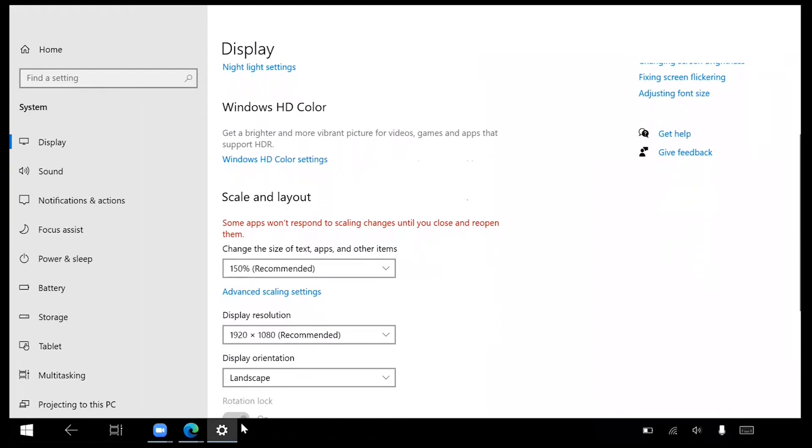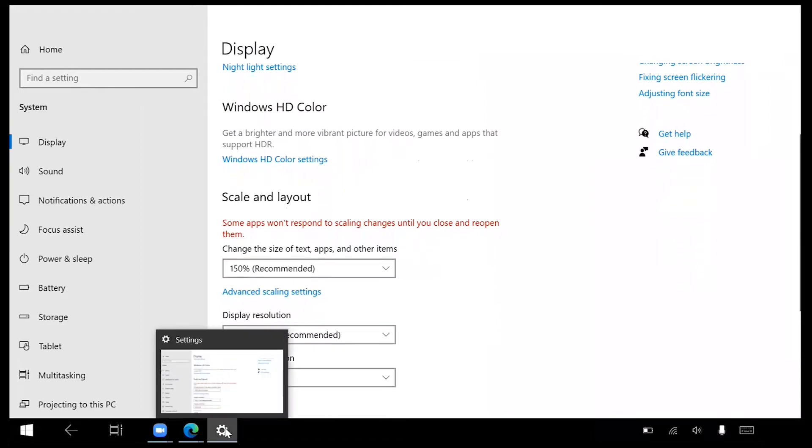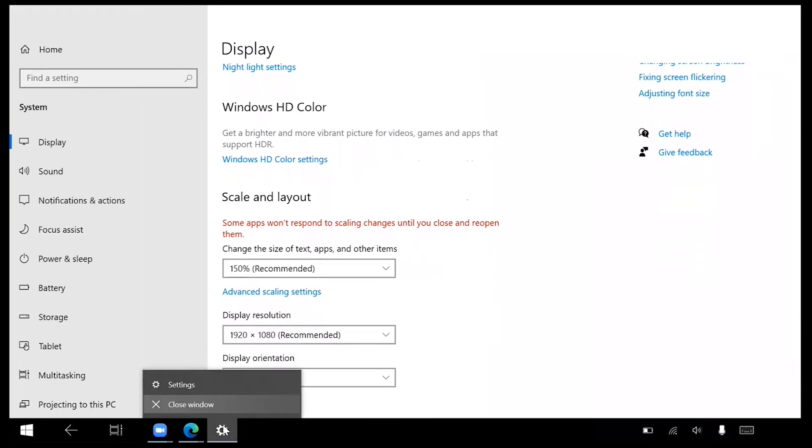If you're comfortable with this size, close the Settings window by right-clicking on the gear on the bottom of the screen and selecting Close Window.